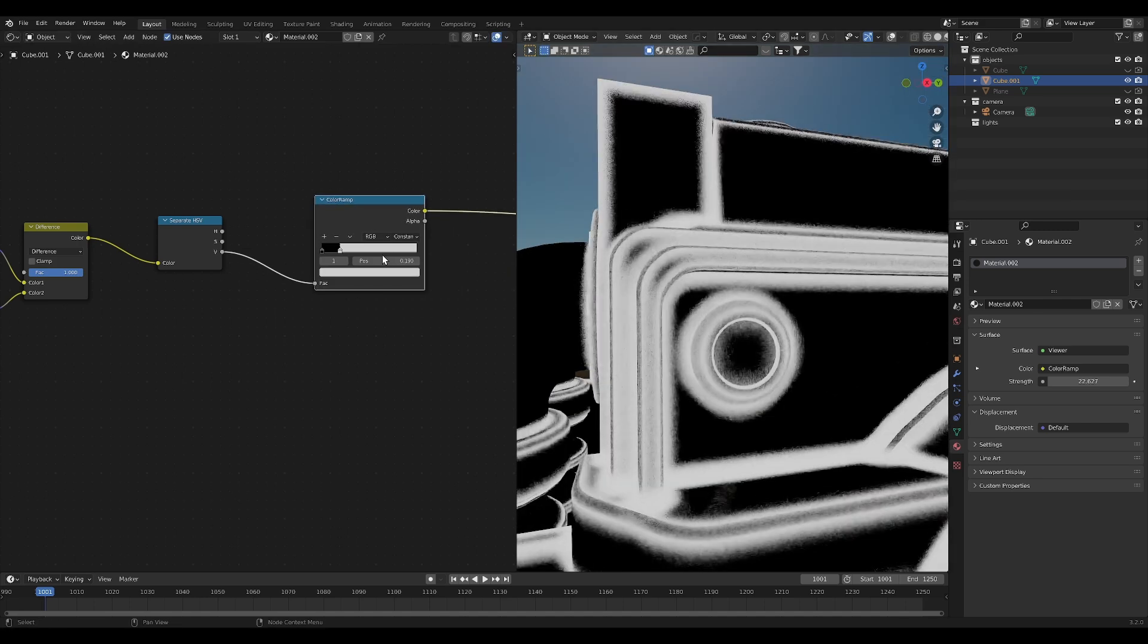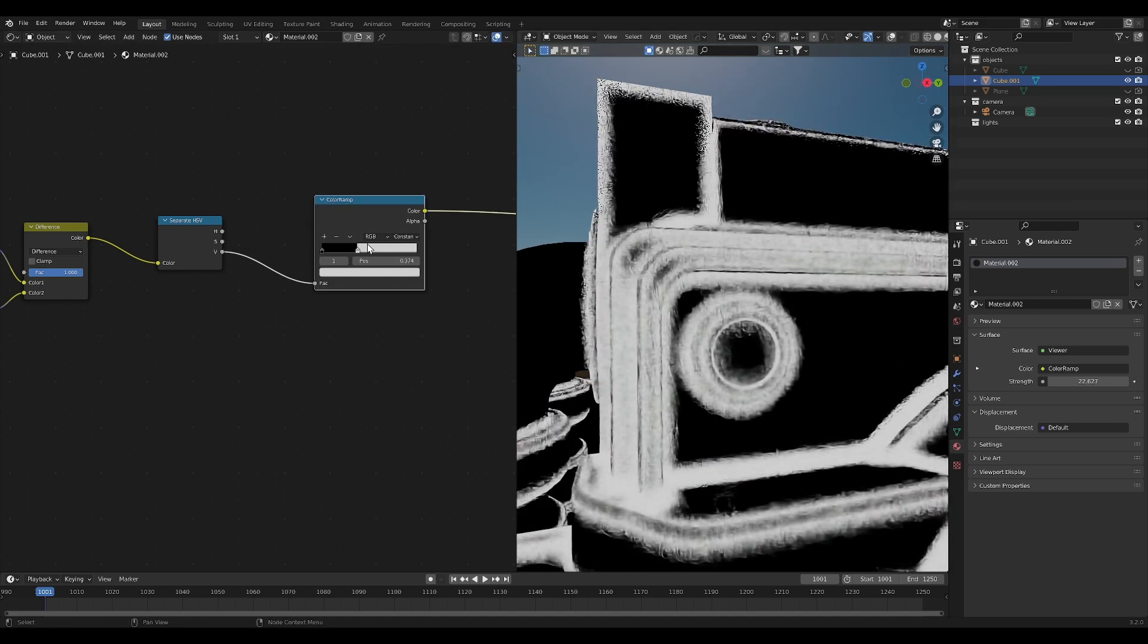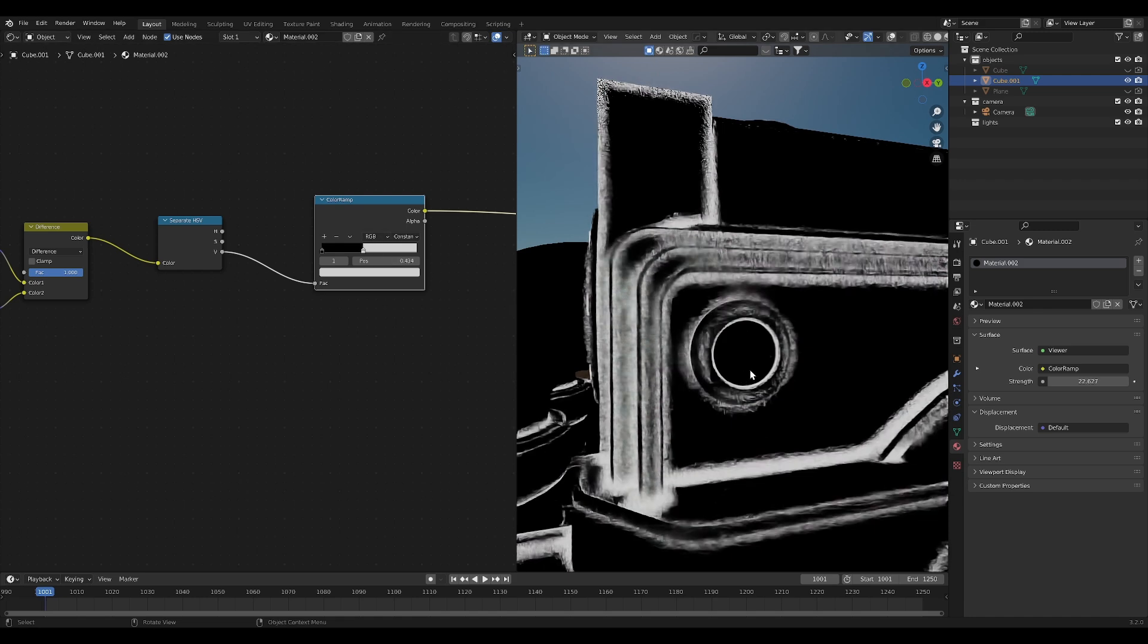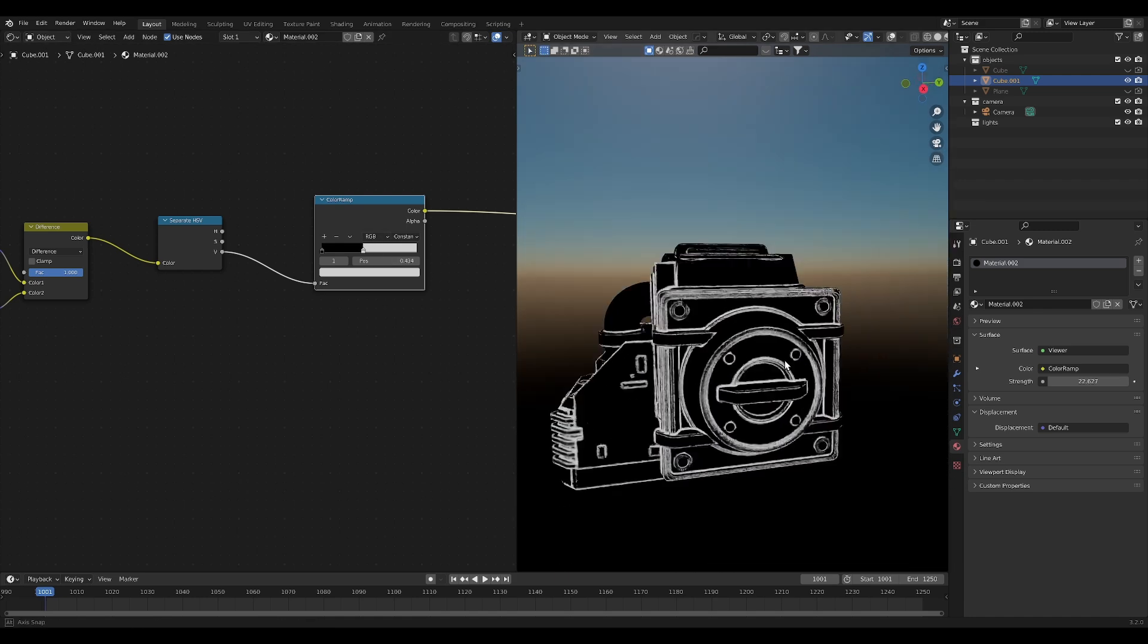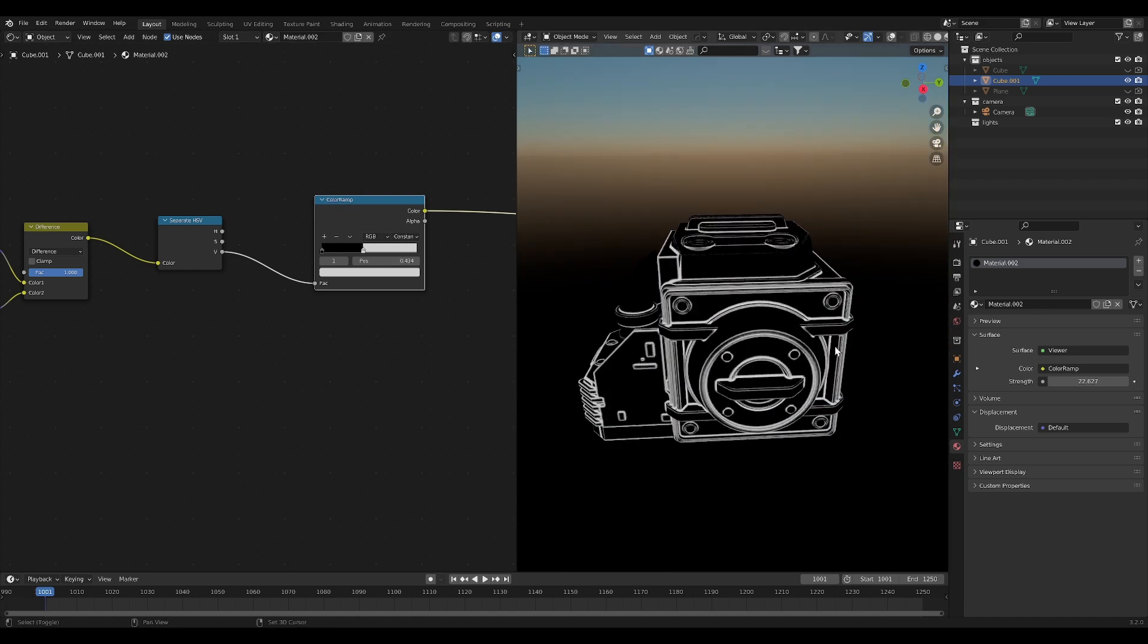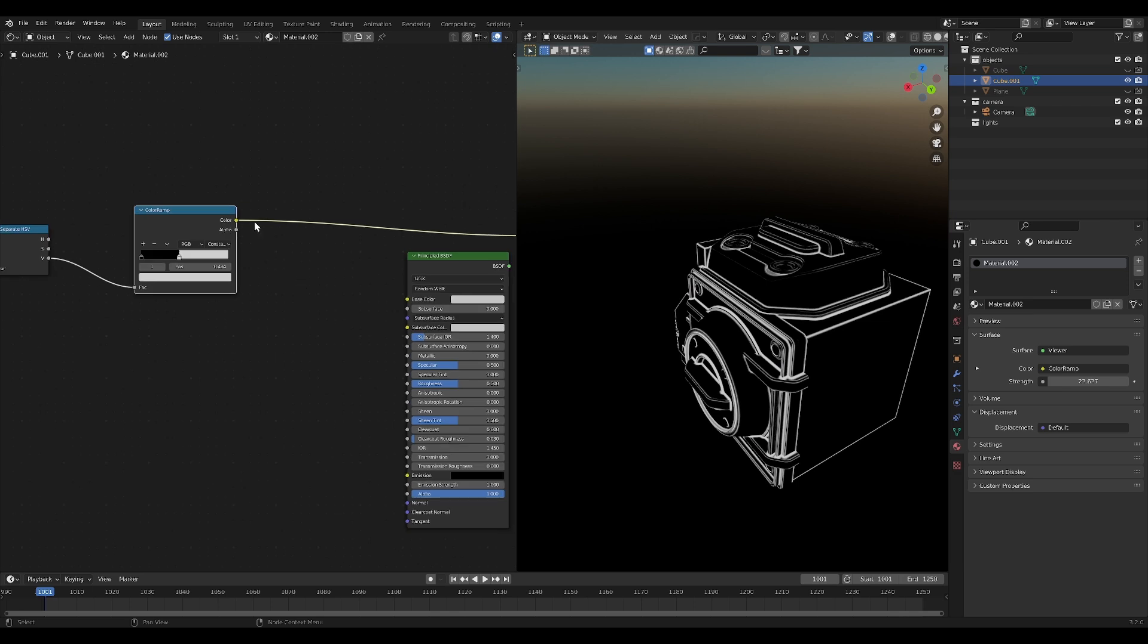And then again, we feed it through a color ramp just to get it tighter. It's really the best way to describe that. And this looks pretty good.